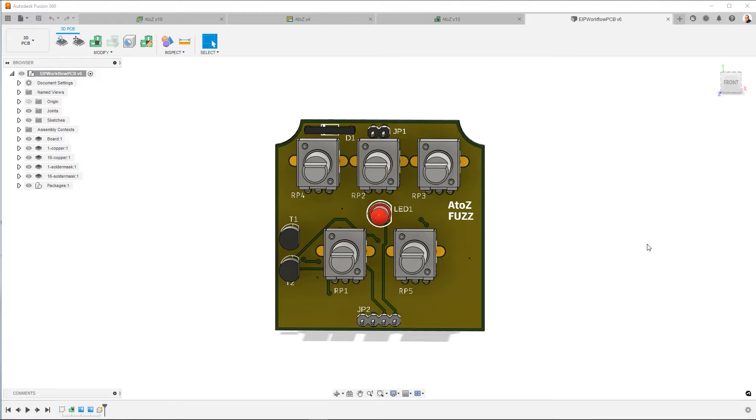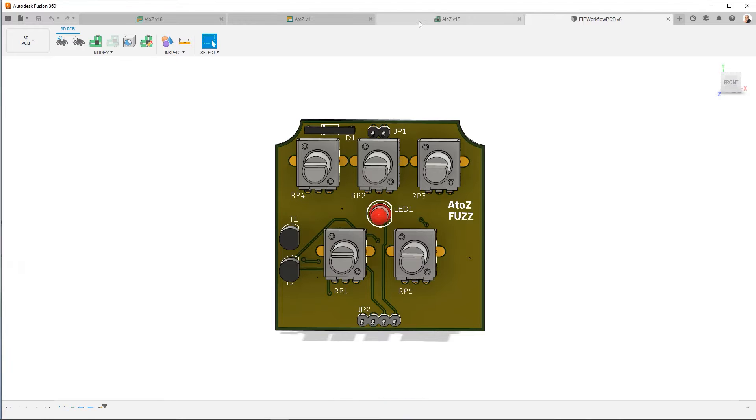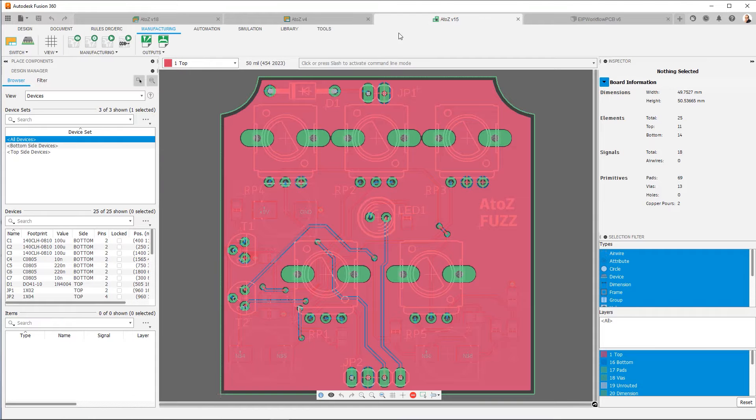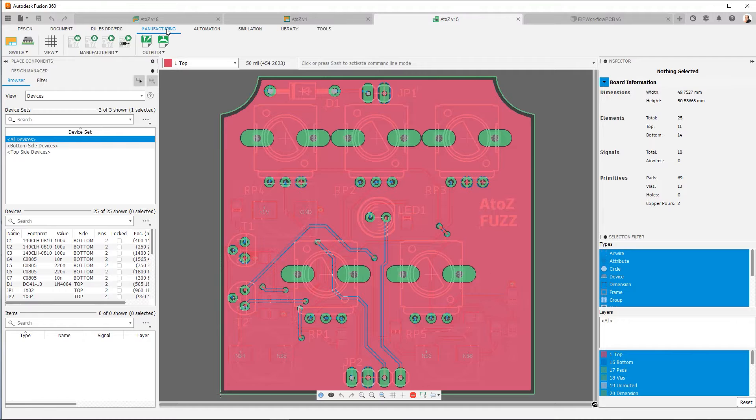So let's go ahead and go into our 2D PCB. What we want to do is go to the manufacturing menu. On the manufacturing menu, you're going to see that you have four options. So let's go to the first one.